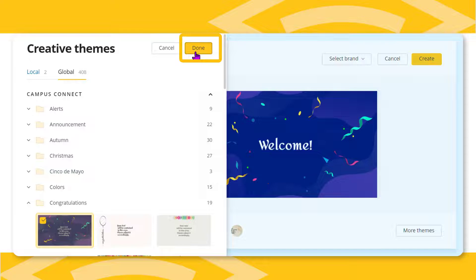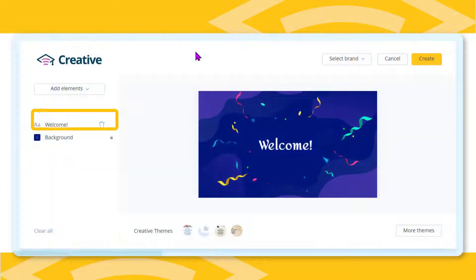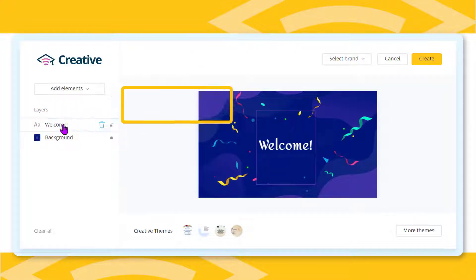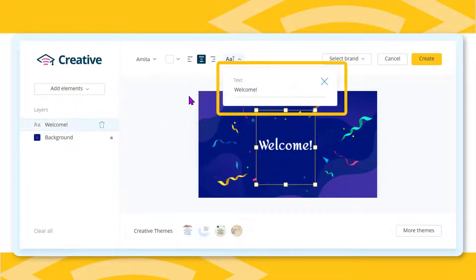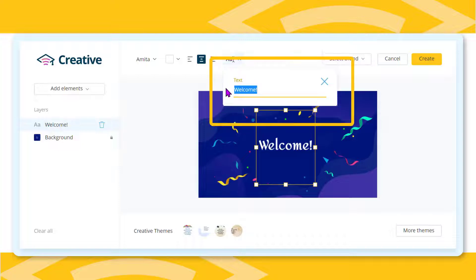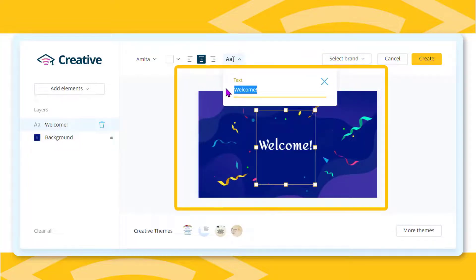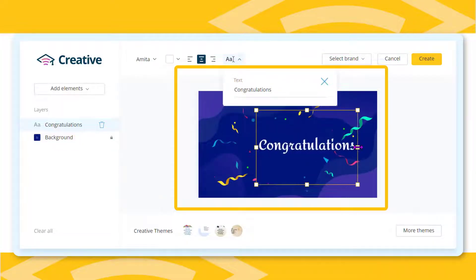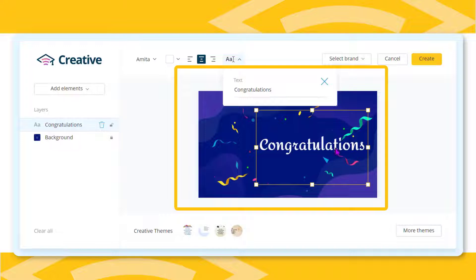Next, edit the text box to change the message. Click on the text layer that says welcome. Change the wording in the text edit box and watch it change on the workspace. Click and hold the left mouse button to drag the text to wherever you want it.